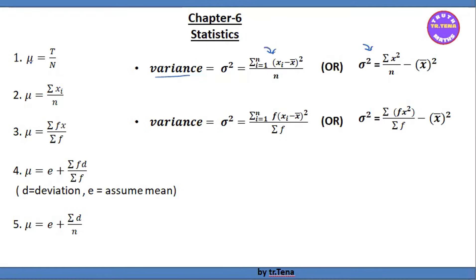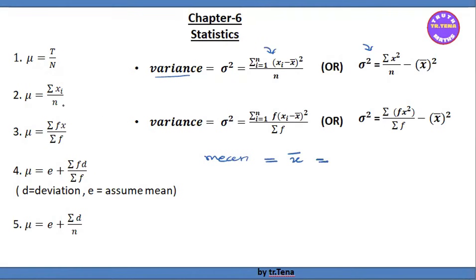If you have a population, you can write mu. You can write mean. The mean means mu is x-bar. So x-bar equals mu, which equals sigma x_i divided by n.